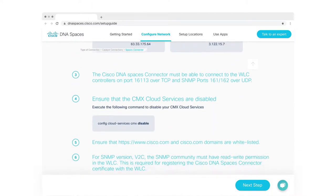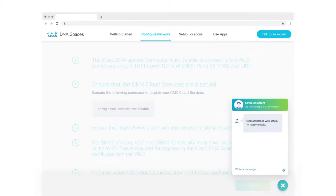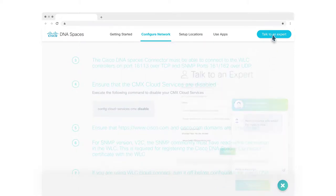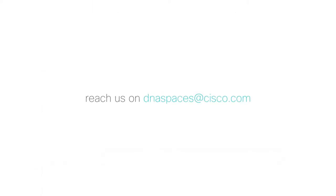If you face any challenges during the setup process, you can ping us on chat right here or fill out the talk-to-an-expert form and we'll get back to you with the solution as soon as we can. We also have a product expert team at your service, available anytime you need.